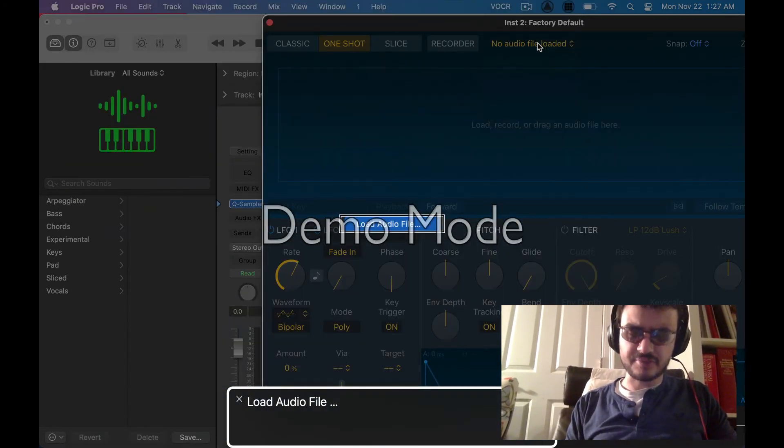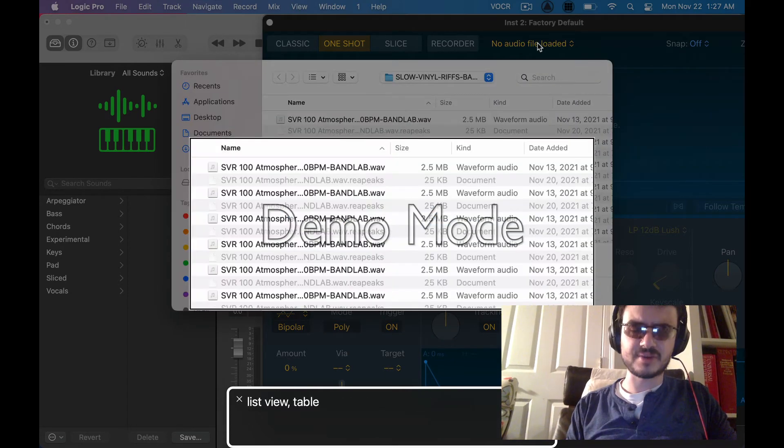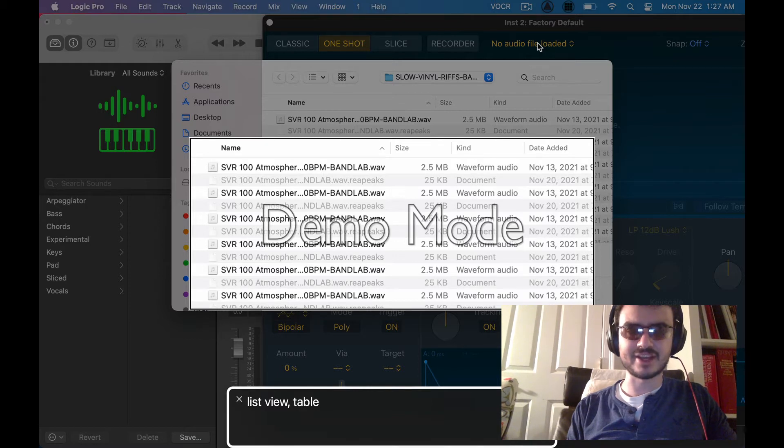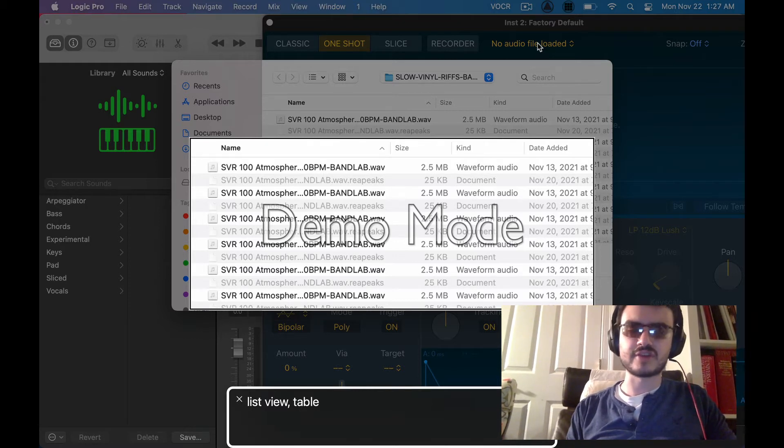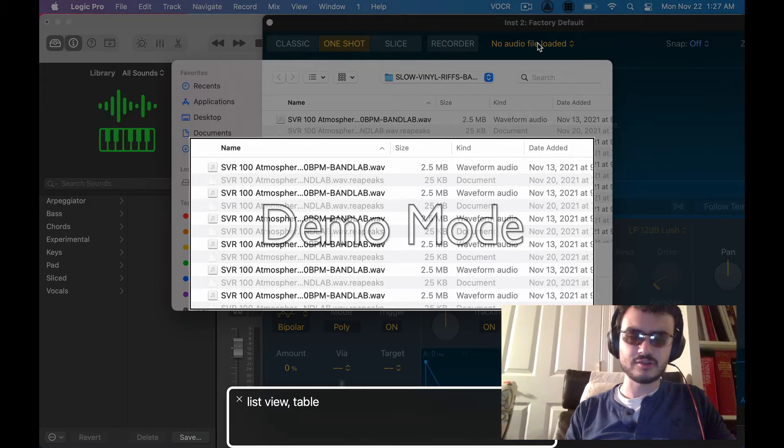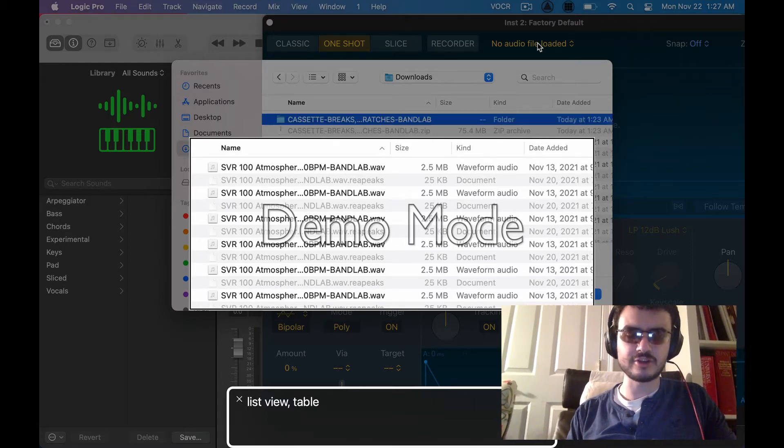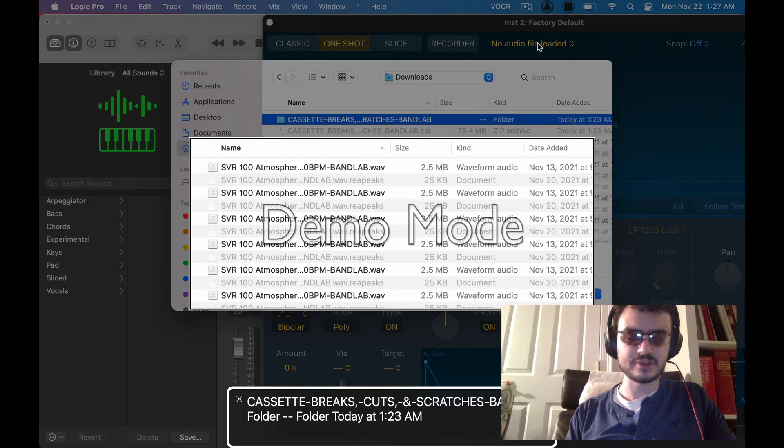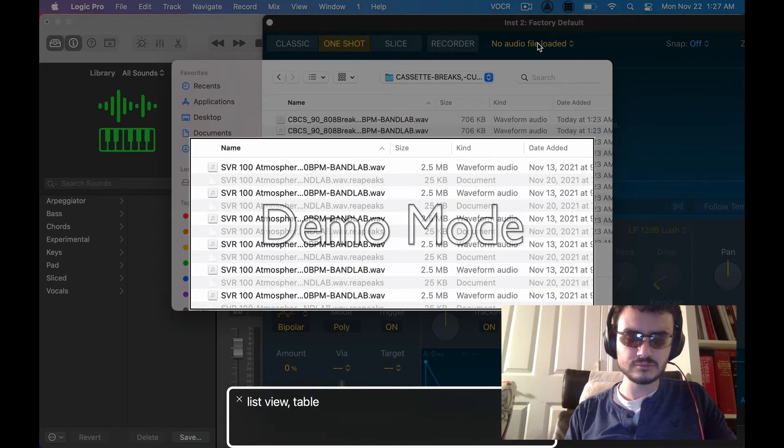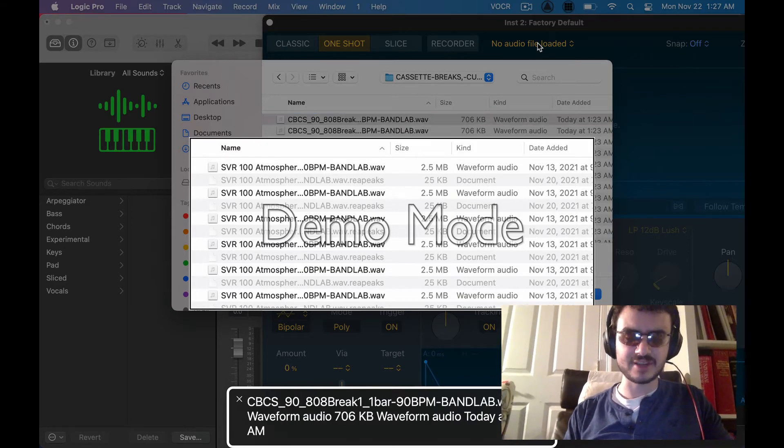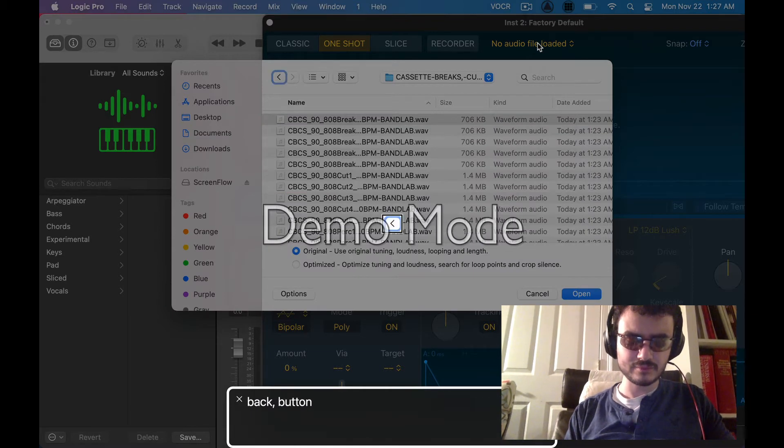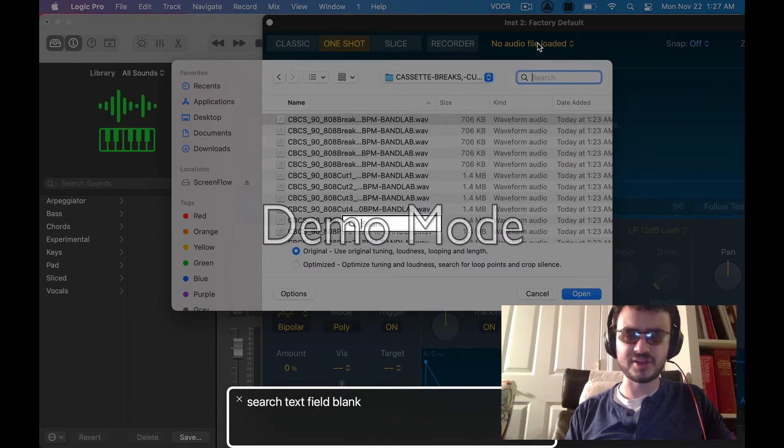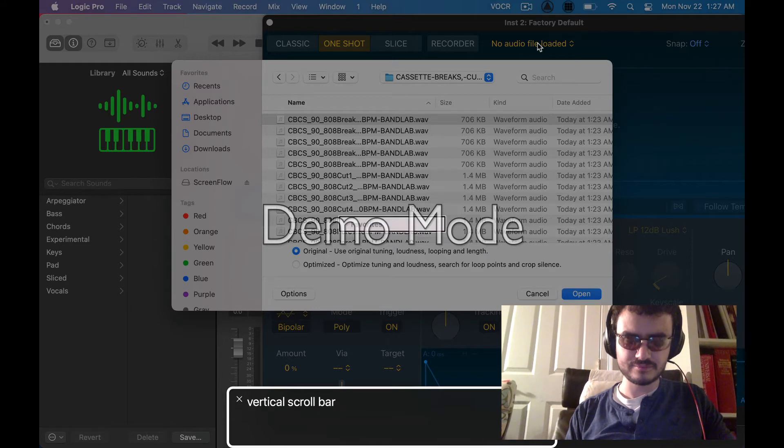There's a problem in Big Sur. I don't know if they fixed it in Monterey. I don't use the voice over cursor to try and navigate this dialogue. Sometimes the dialogue will just crash on you. So that's what happened in that case. List view. Downloads folder. Cassette breaks. Let's go in here.